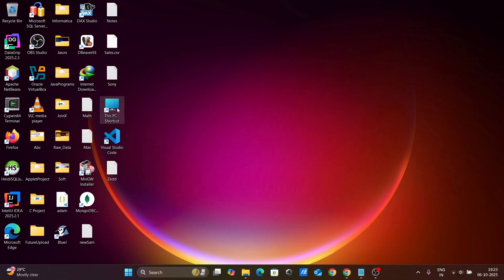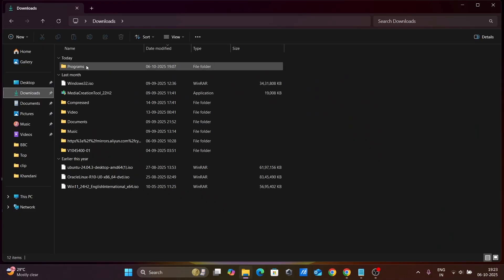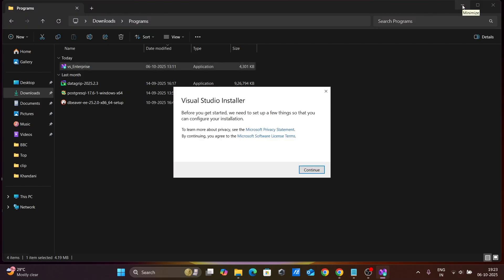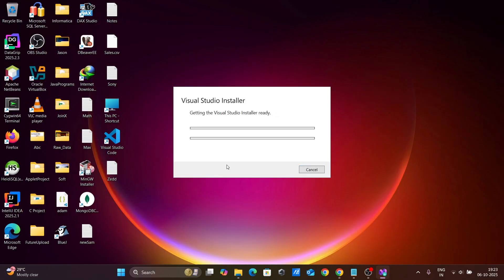So here in the download section, this is VS Enterprise. Let's click this. Then click on continue.